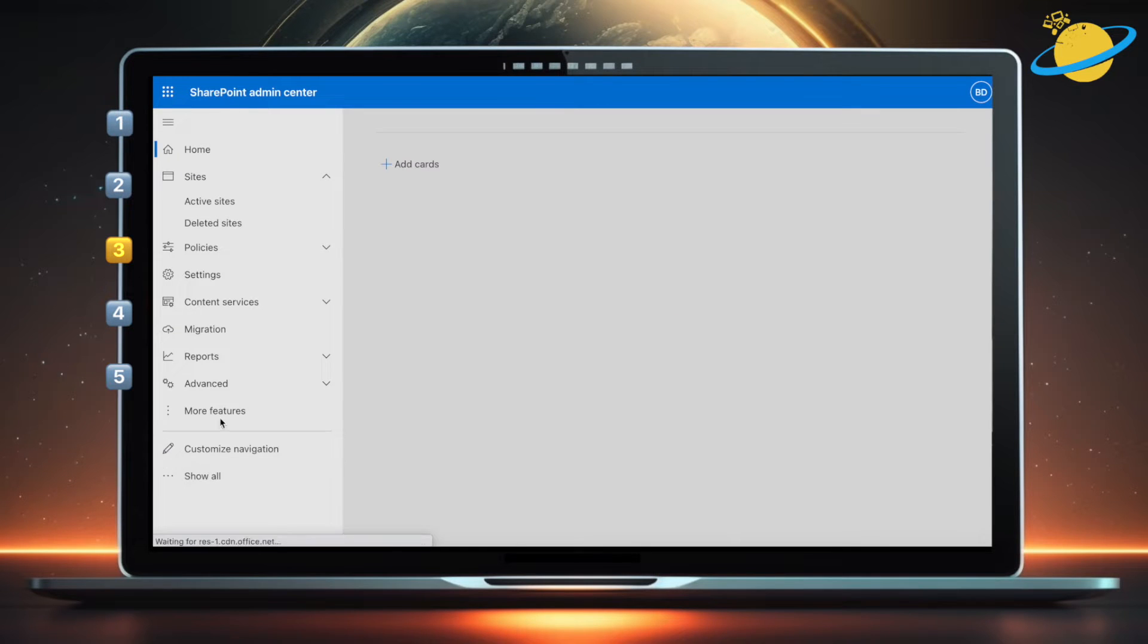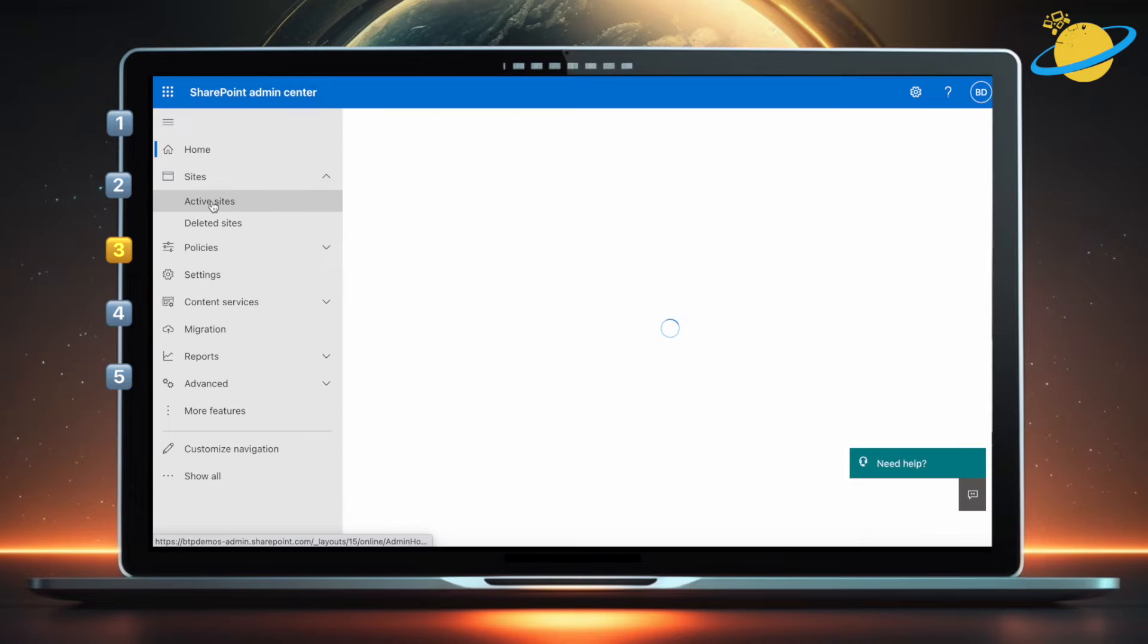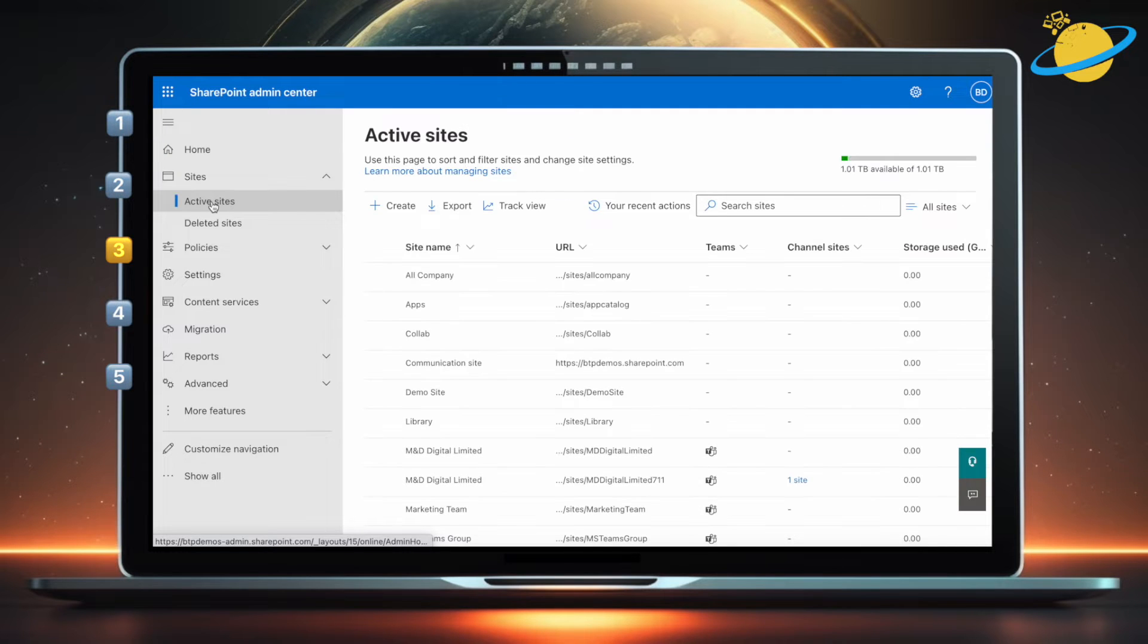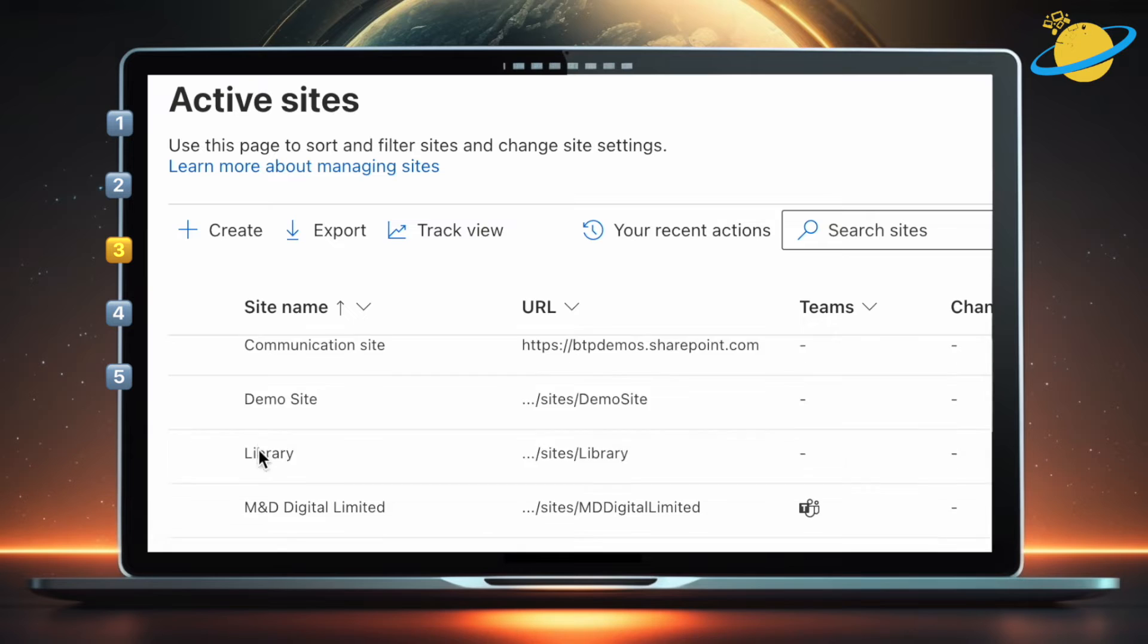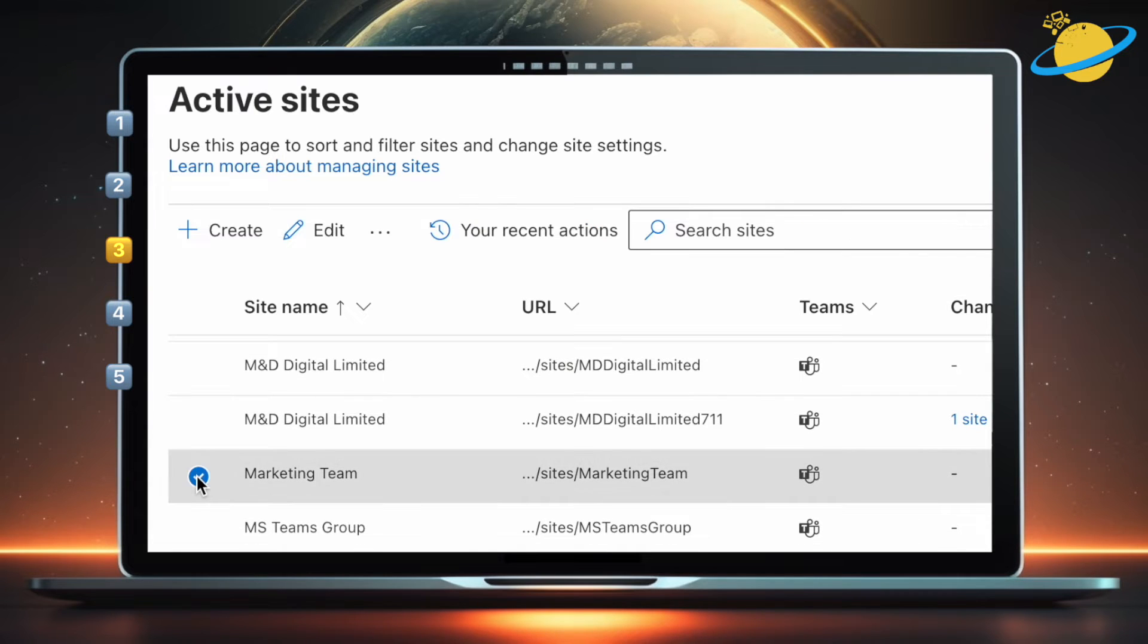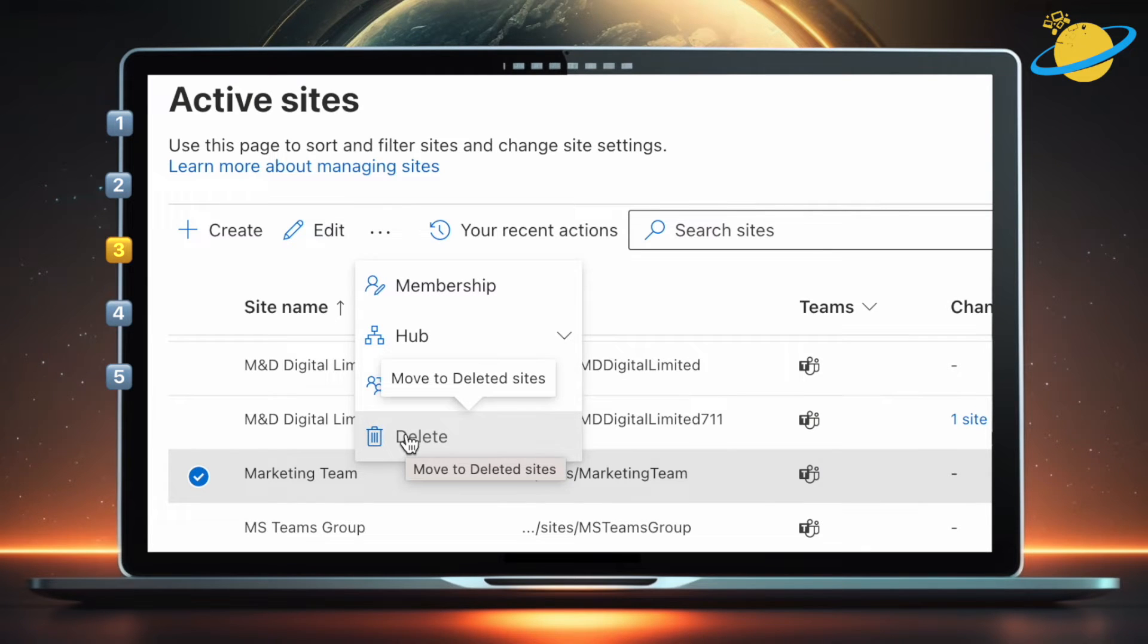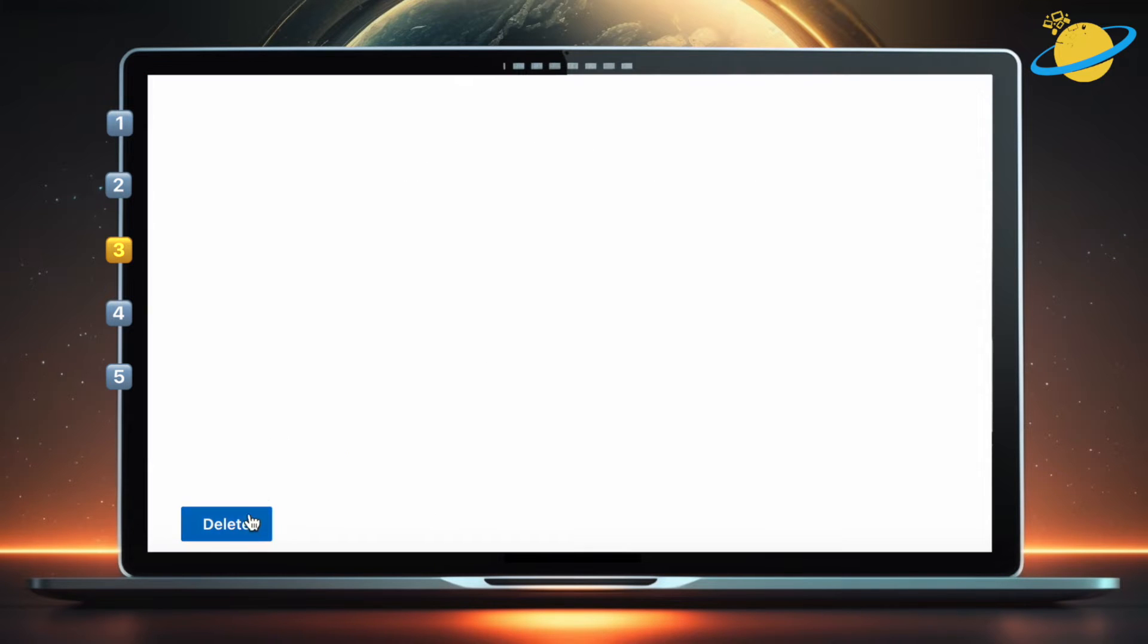In the SharePoint Admin Center, click on active sites in the sites tab on the left menu. Next, head across and select the site you want to delete. Then click the three dots at the top and select delete from the drop-down. In the next window, click the delete button to confirm.